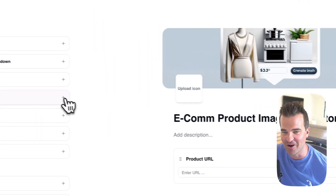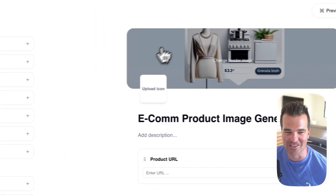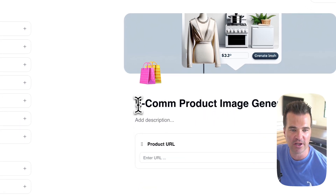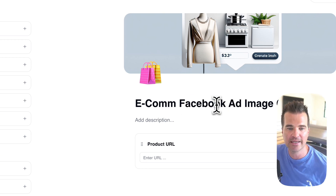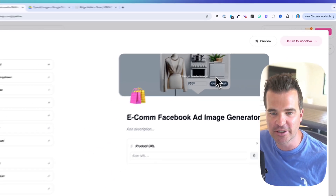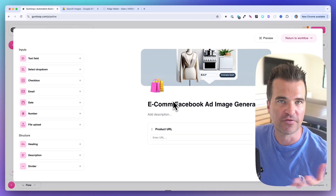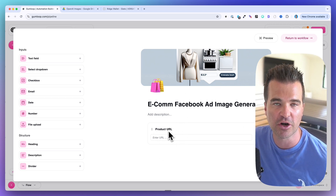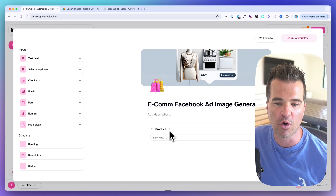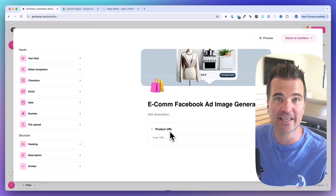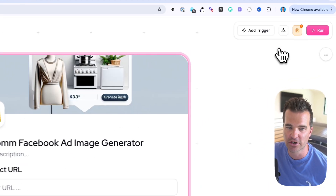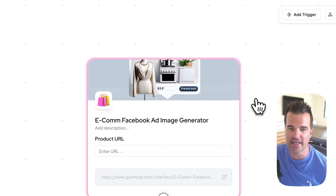You can select the generated image as your banner — it's just for internal use so it doesn't have to be perfect. You can also upload an icon. Let's call it 'Facebook Ad Image Generator.' The main functionality are the fields you require to start the workflow. Click Return to Workflow when done.